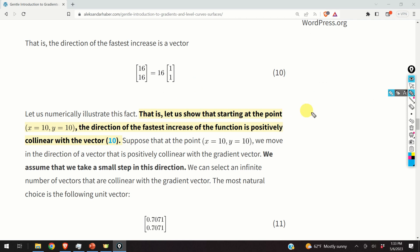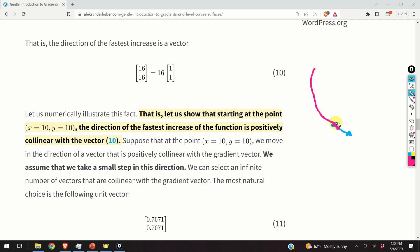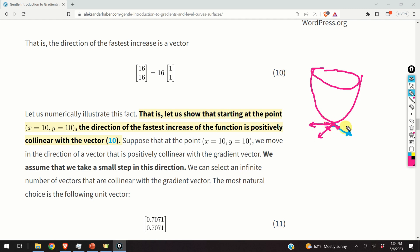Graphically, if we start at this point and take a small step in the direction of the gradient, the increase of our quadratic function will be the fastest compared to any other direction. We can move in other directions and take a small step, but the function will increase with the fastest rate only if we move along the direction of the gradient.